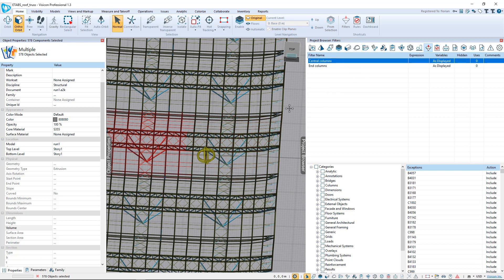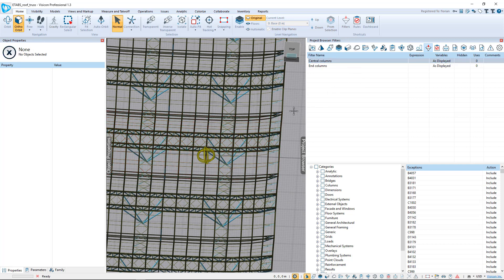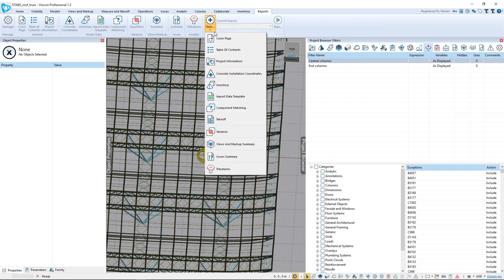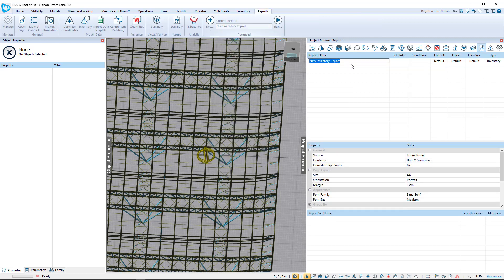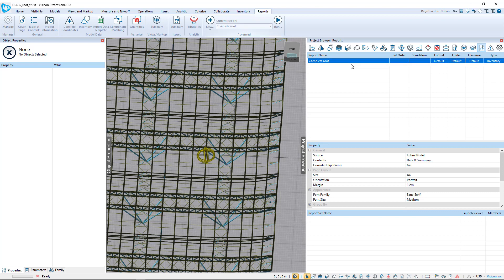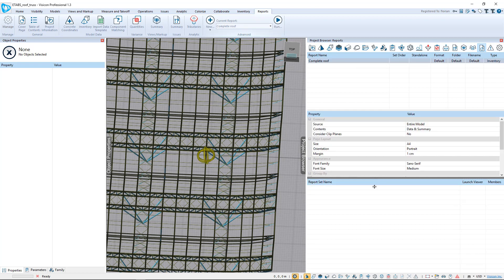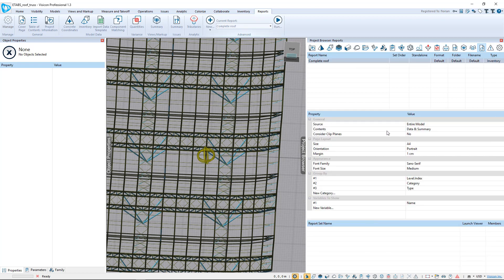How do we actually do the quantity report? We go to reports. That is under the inventory report. First, we're going to run the inventory report for complete roof. For each report, you can configure it by saying what's the source. We're going to do the whole roof, so entire model.